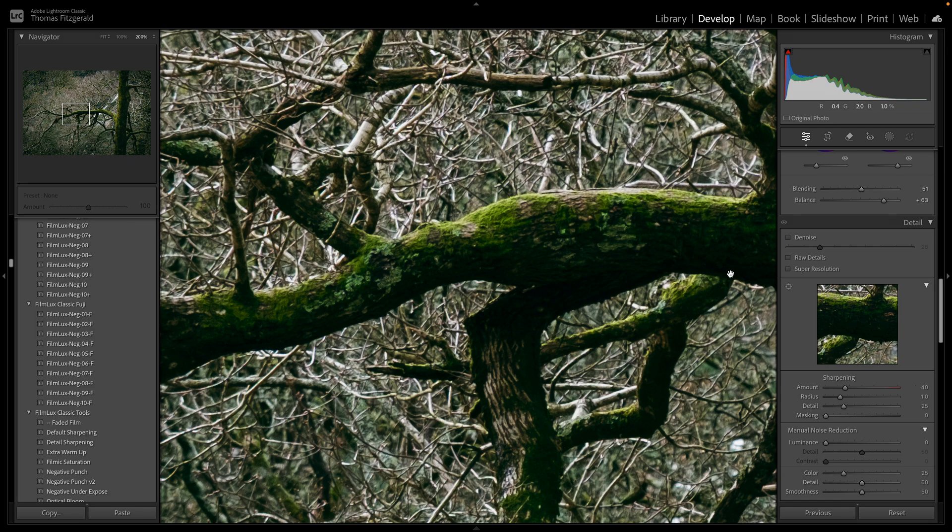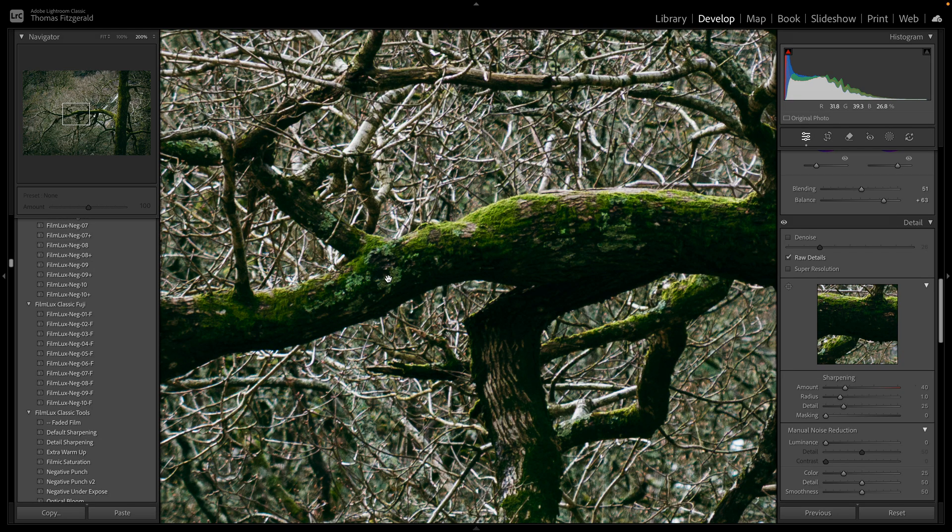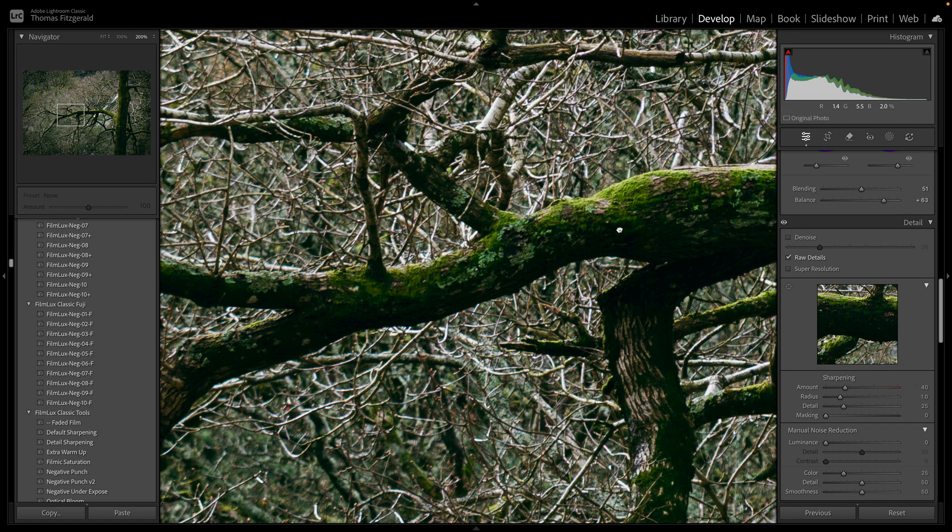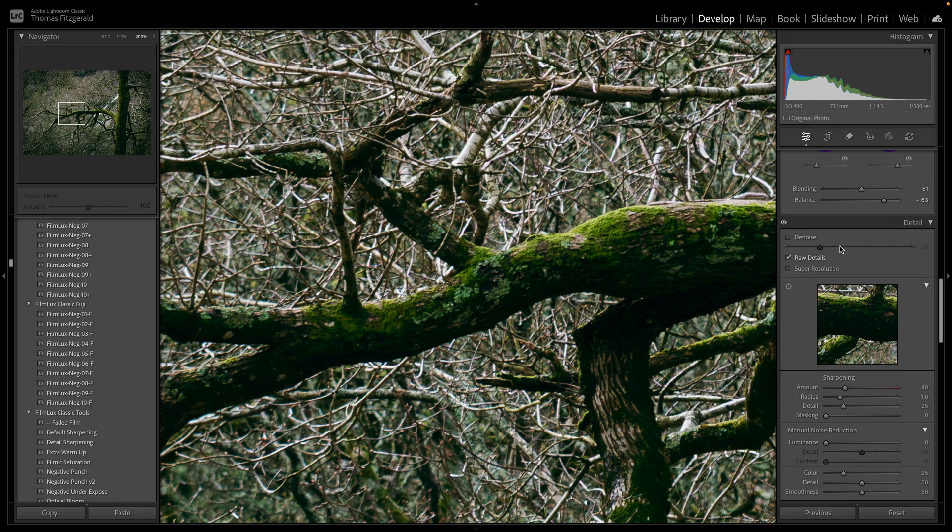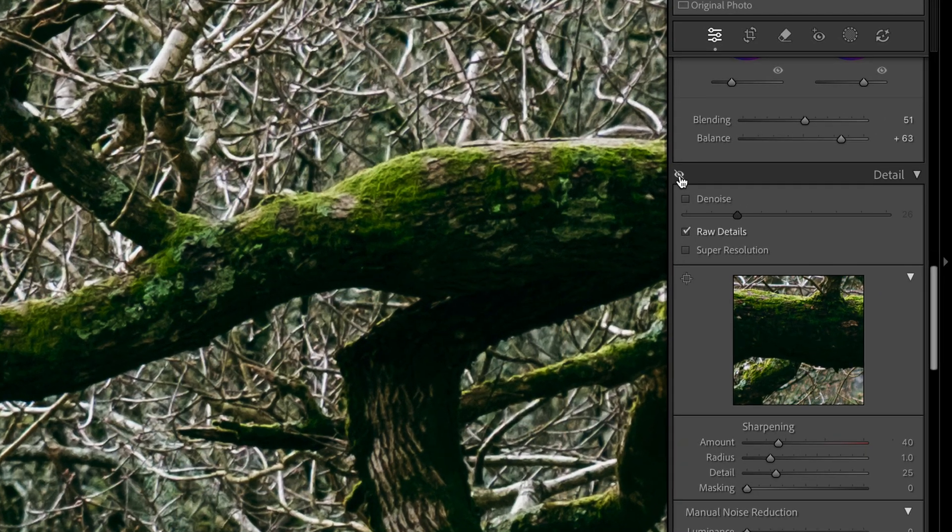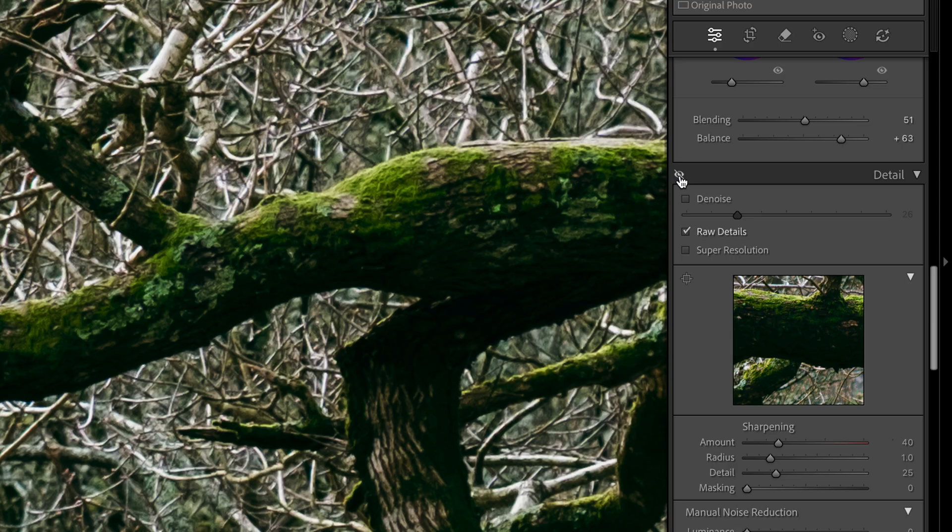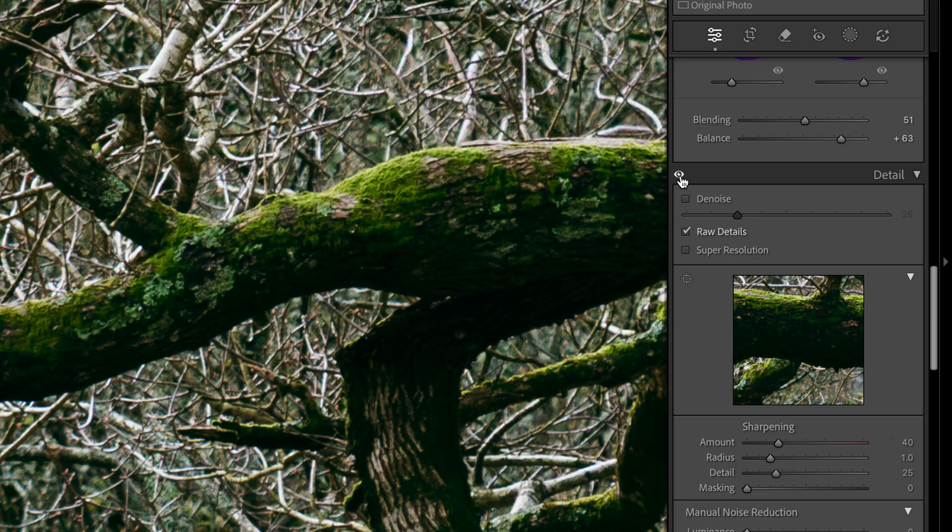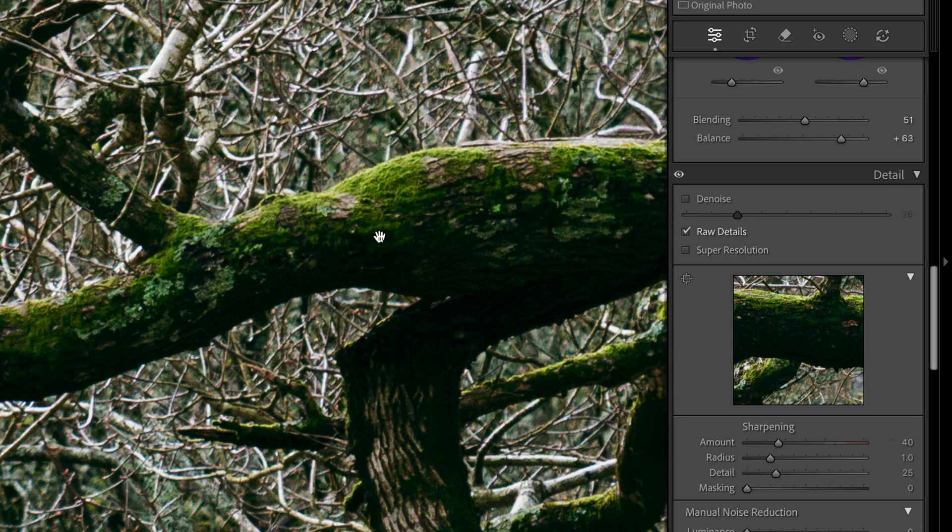So I've done this already so it's not going to have to calculate, but if I just turn on Raw Details here you can see we have improved demosaicing. So if I turn this off you can see it's a little bit softer and some of the details are a bit more smudged. And this is probably not going to show up very well on video but you get the idea. And if you're a long-time Fuji user, I'm sure you know the advantages of this.